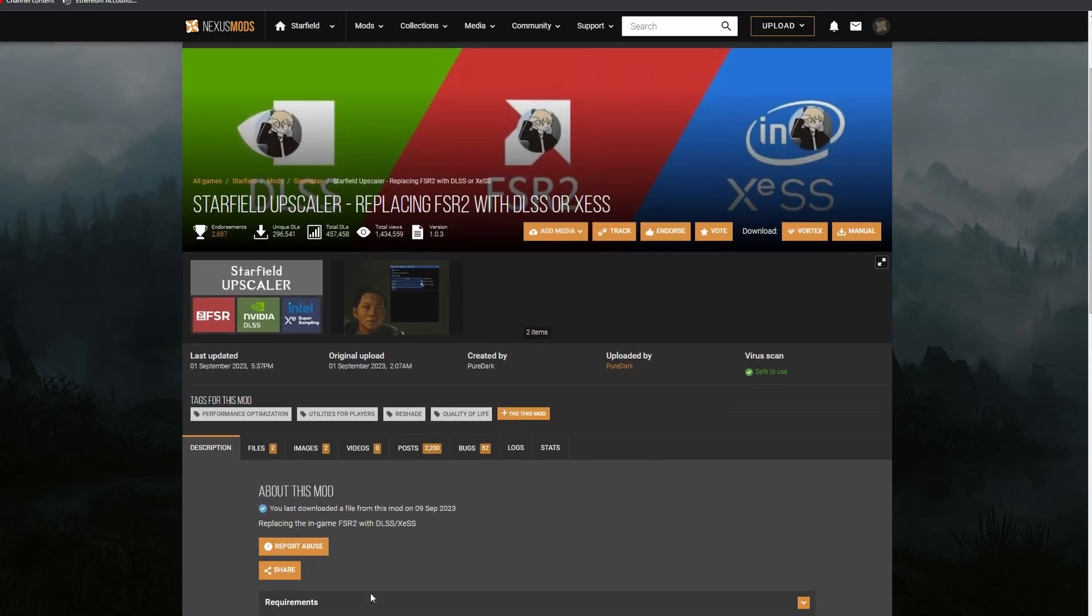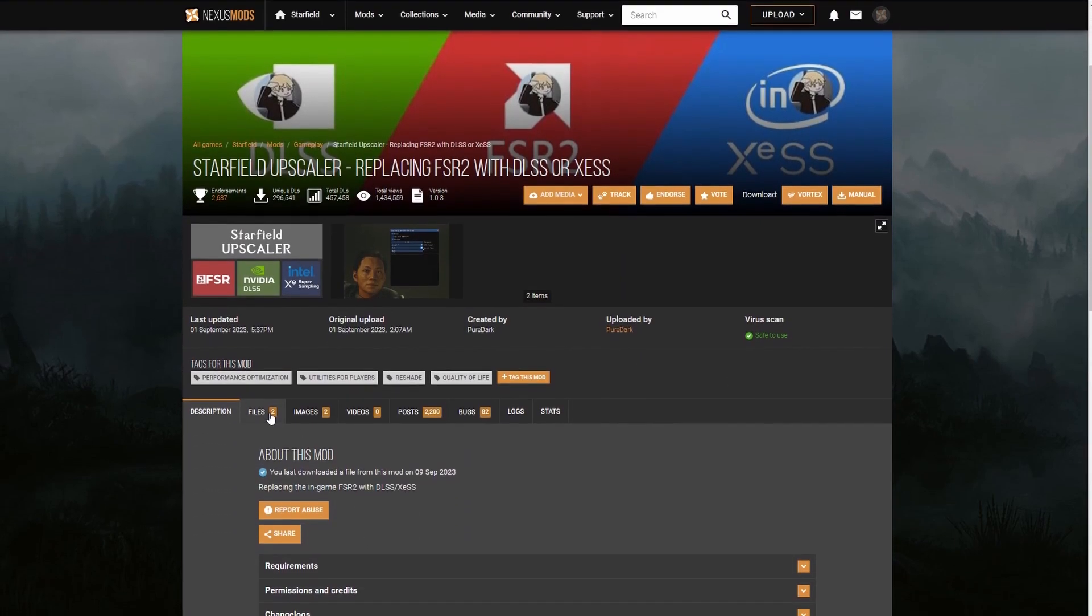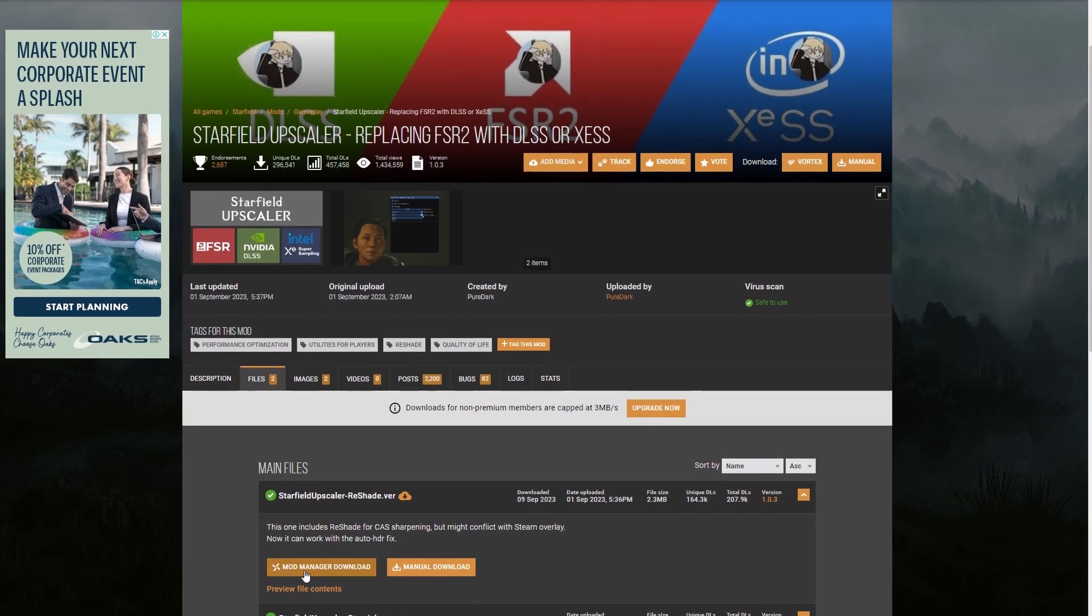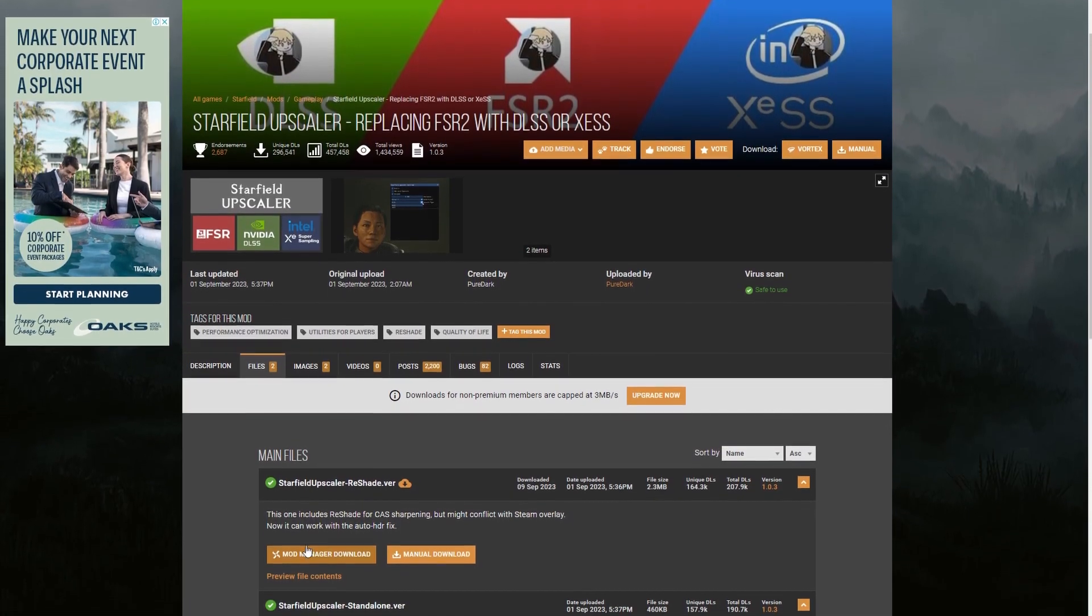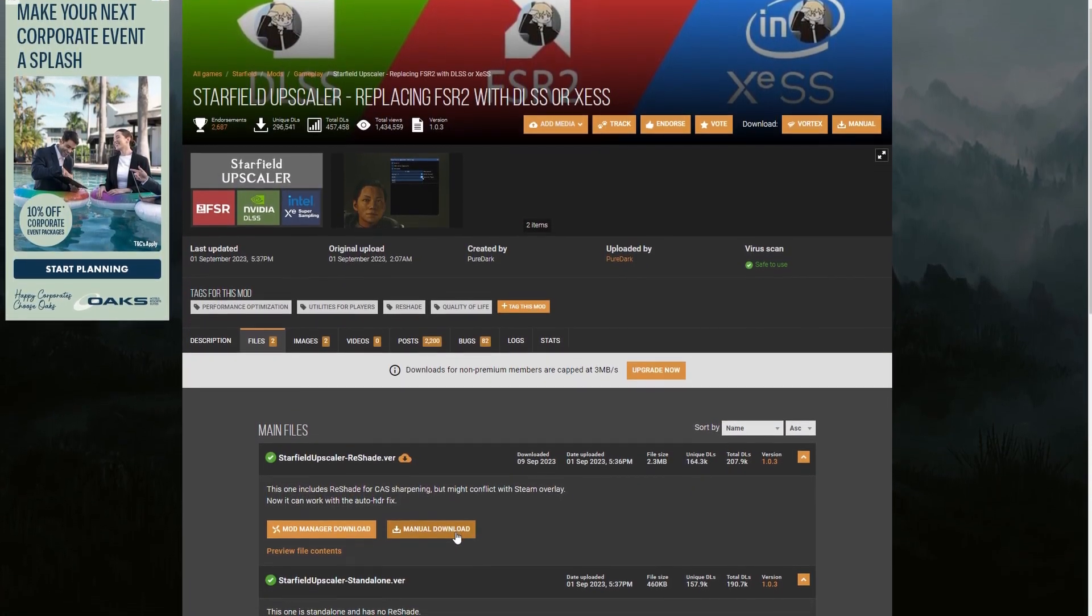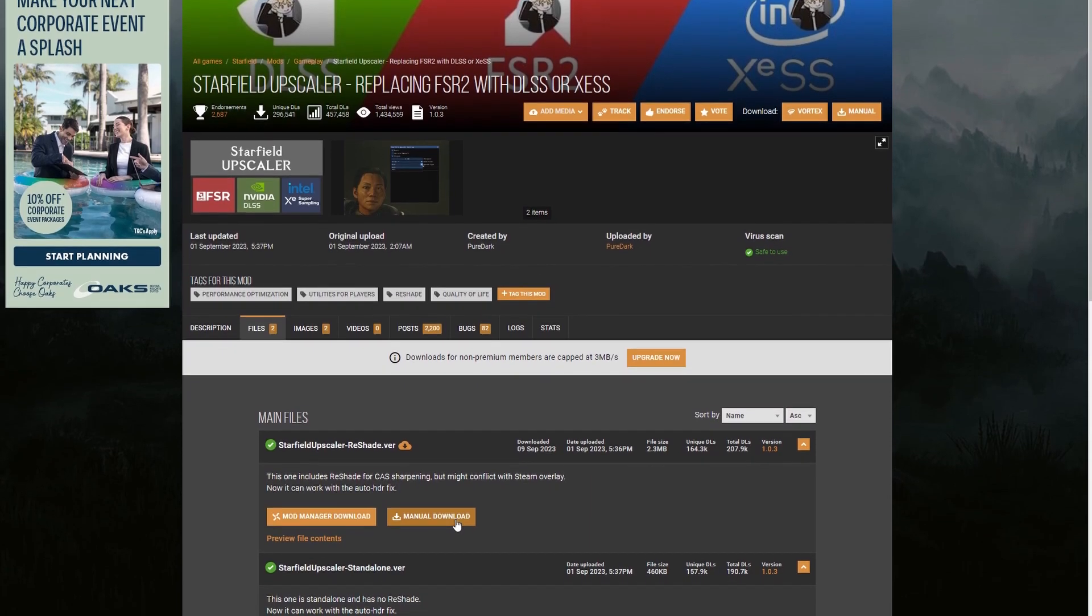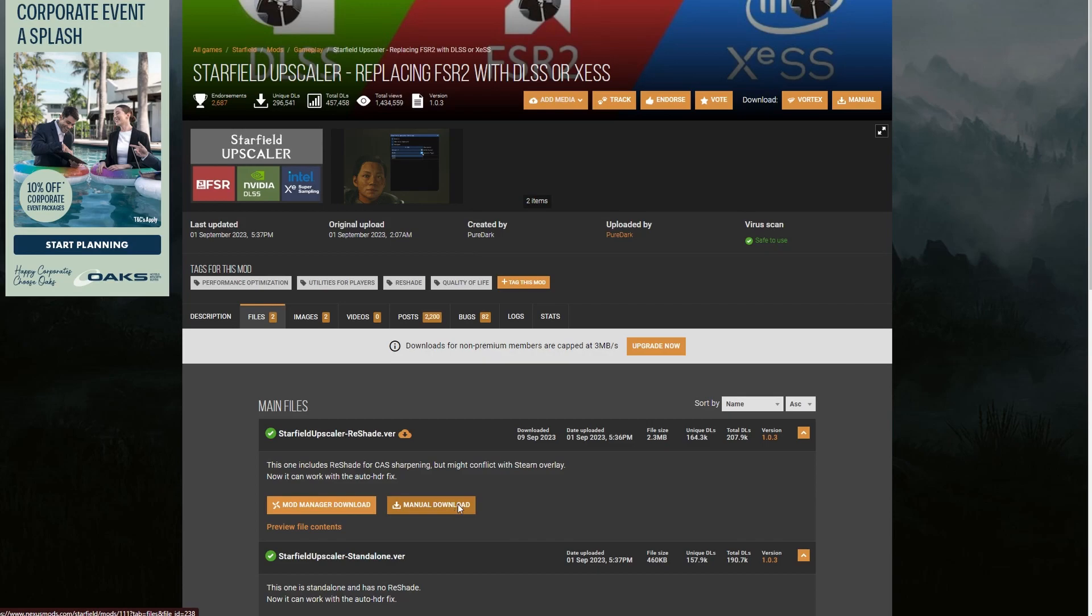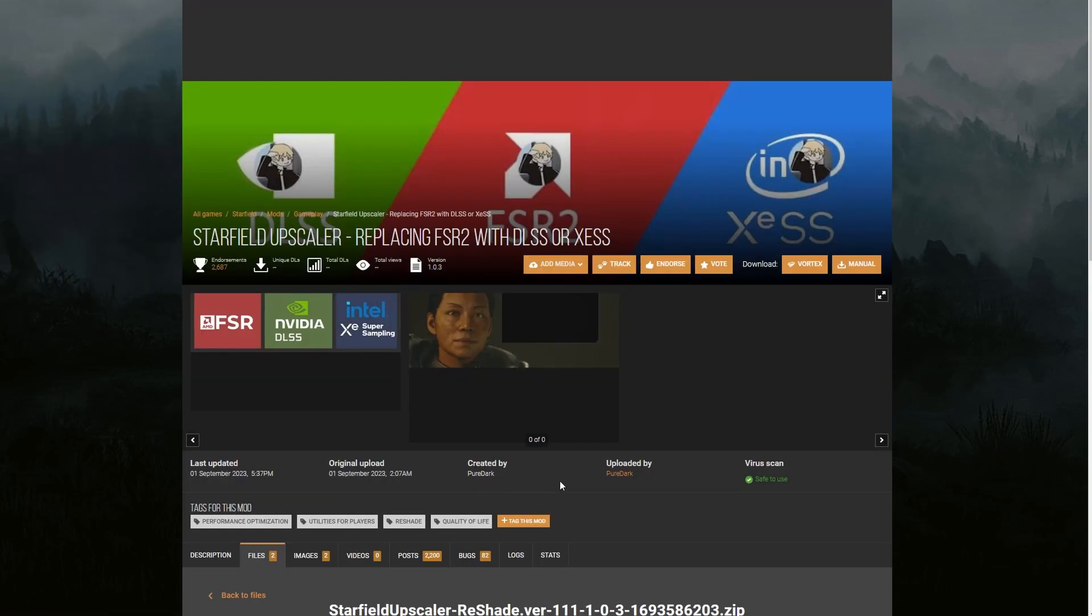Click into here and now there's two options when you go to files: you can either do the mod manager download or the manual download. When it comes to mods in general with Starfield, there is going to be a better system set up at some point in the future. So if you're watching this video maybe two or three months from now, just go to a different video - there's probably a better way to do it.